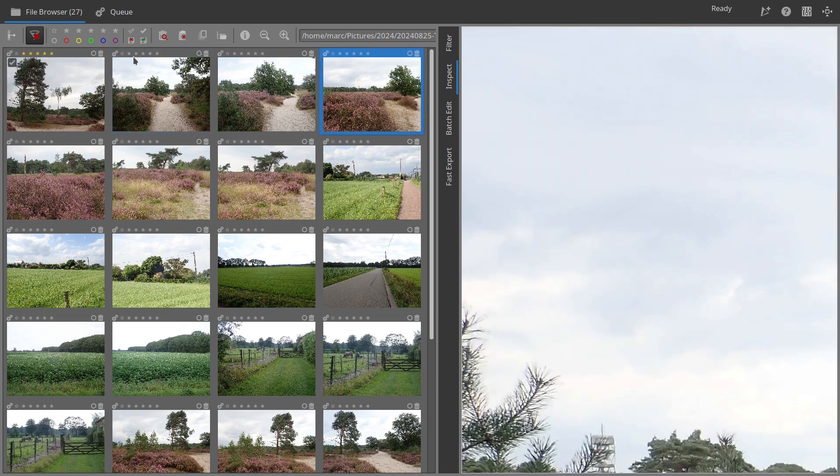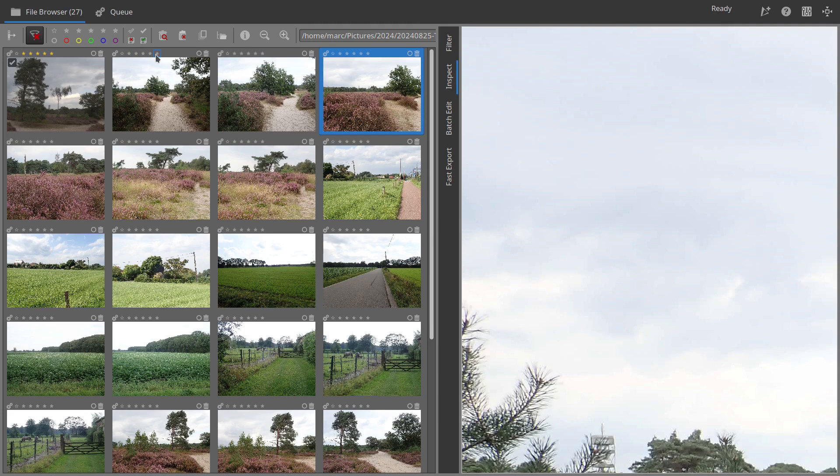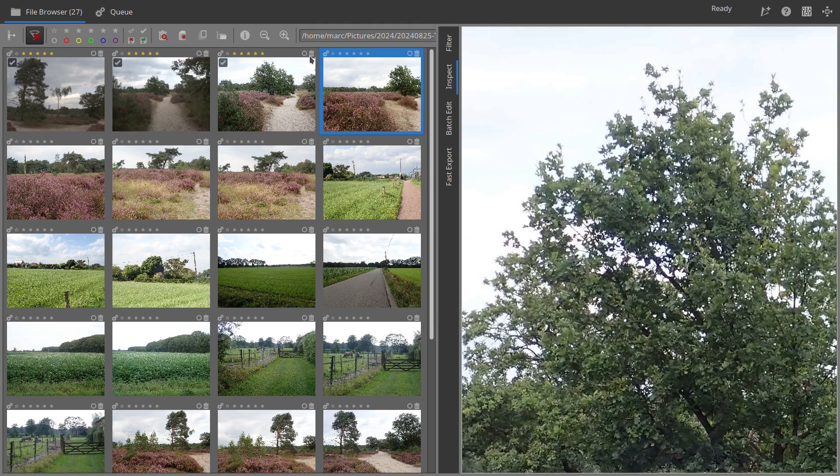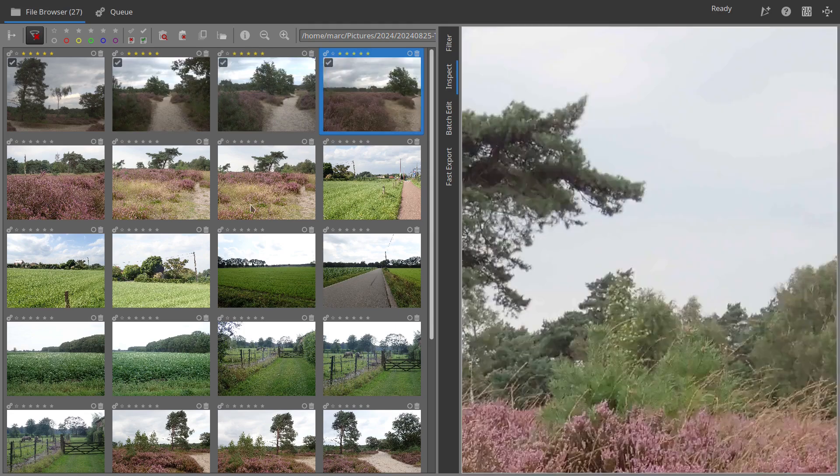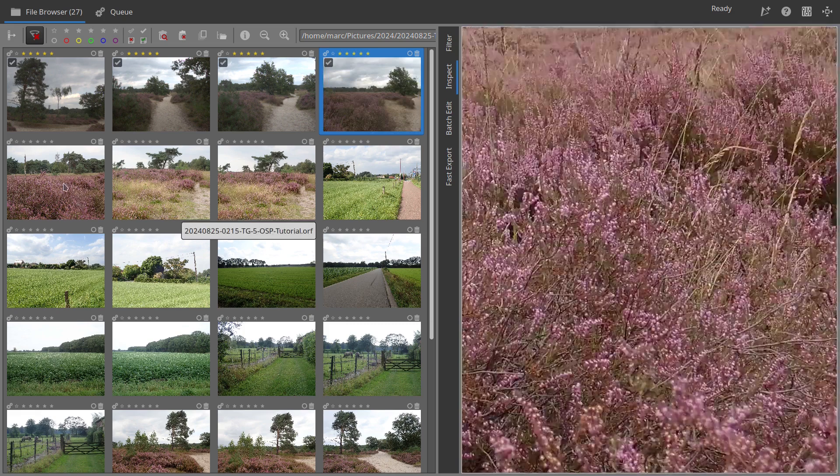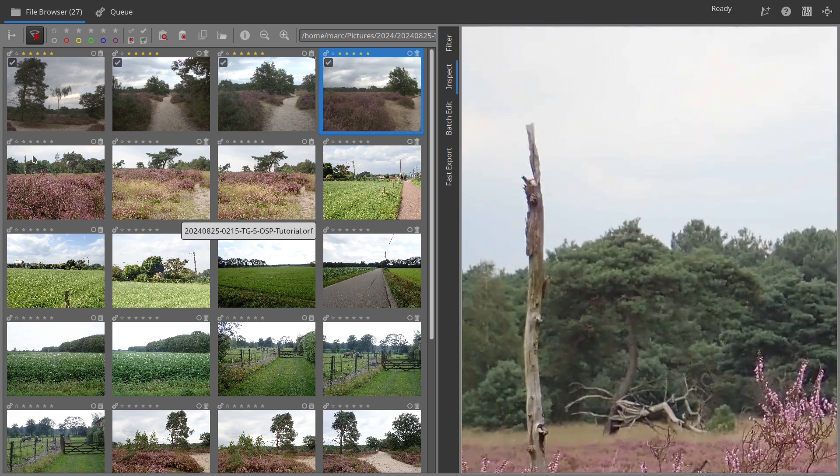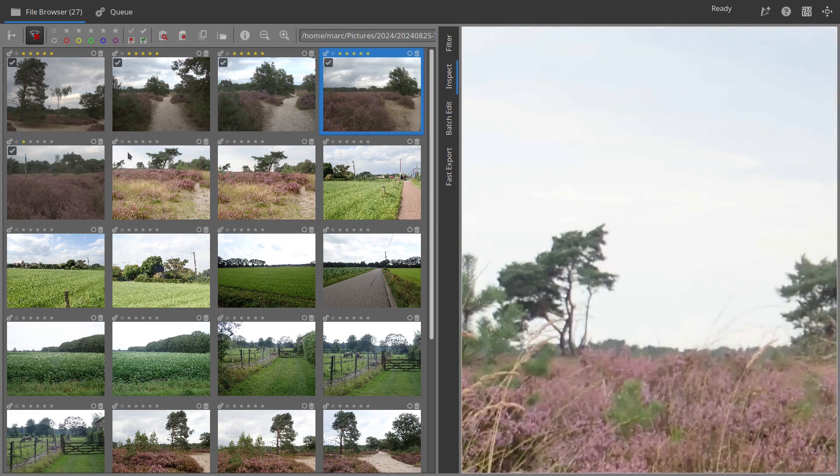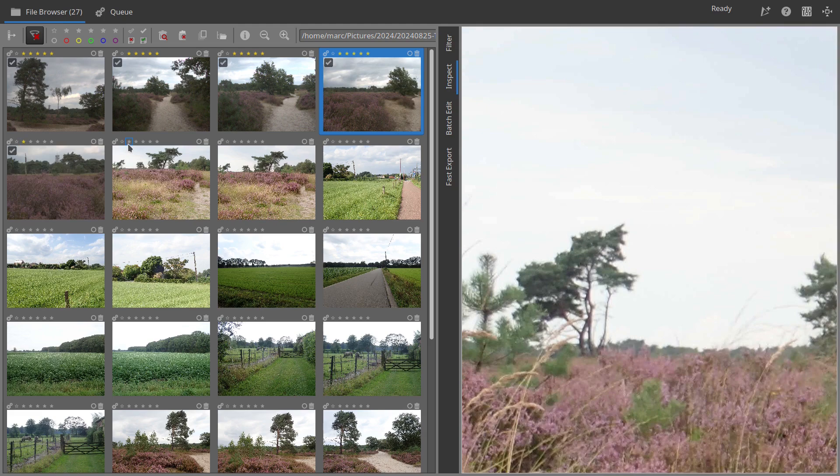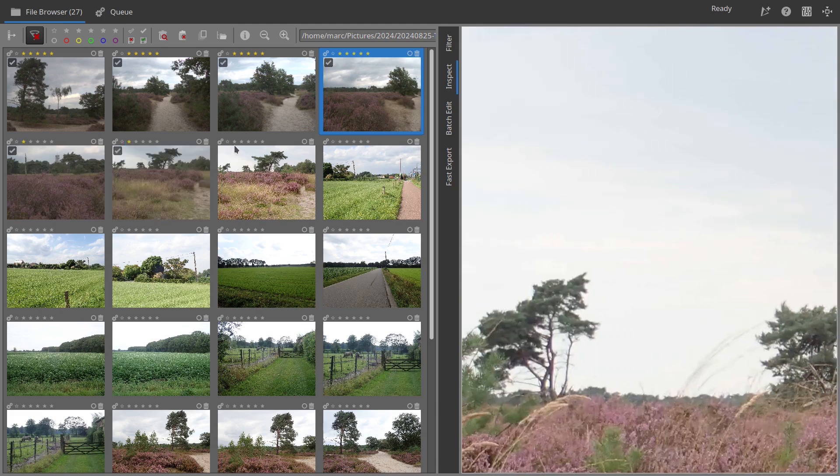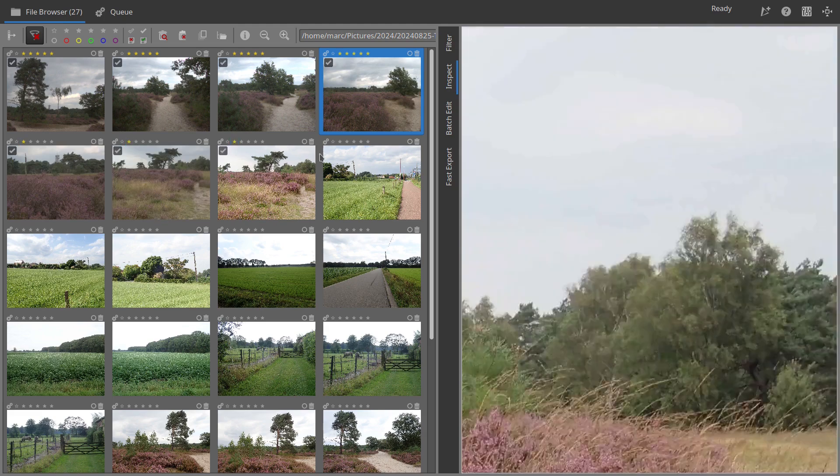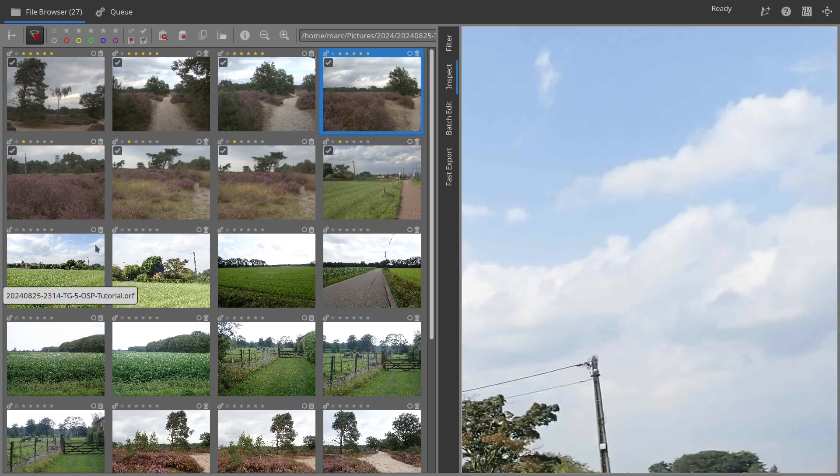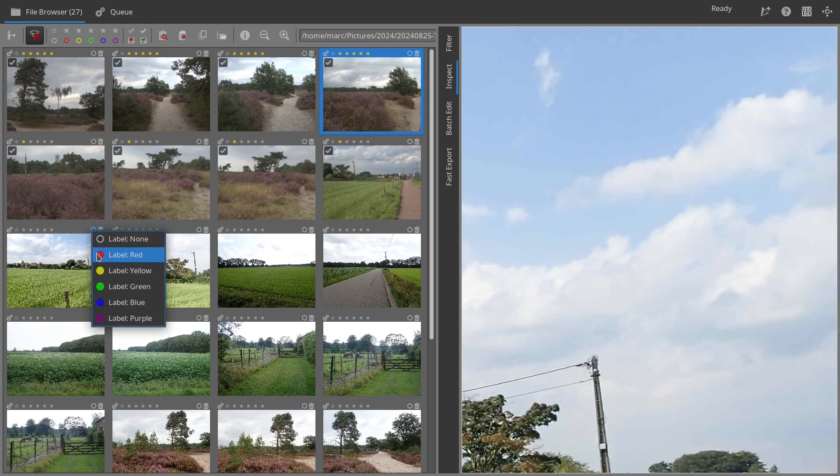Now let's add some tags. You can rate photos from 1 to 5 stars. In this example, I tag 4 images with 5 stars and 4 with 1 star. I then label 4 photos in red and 4 in green.